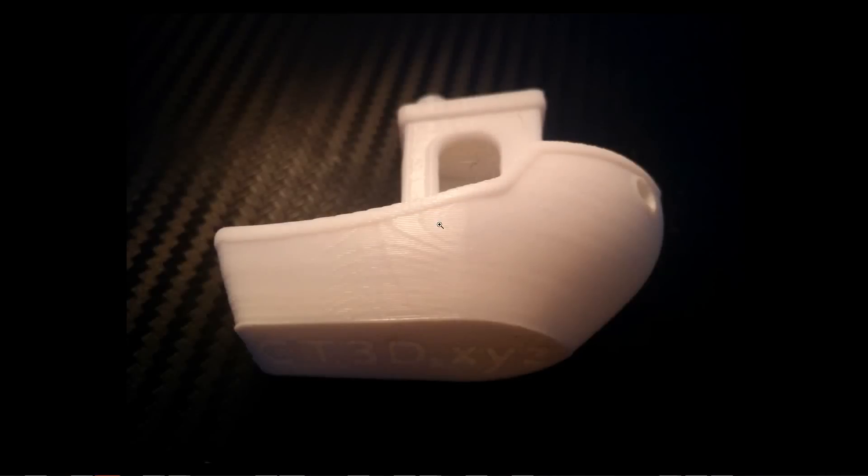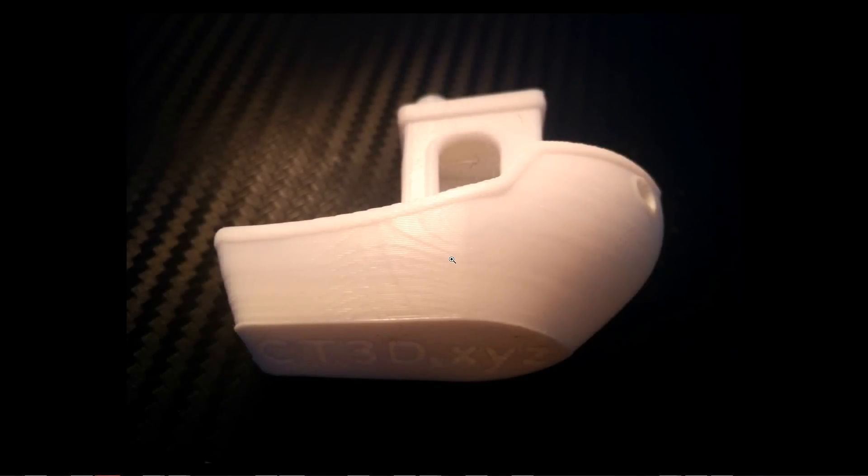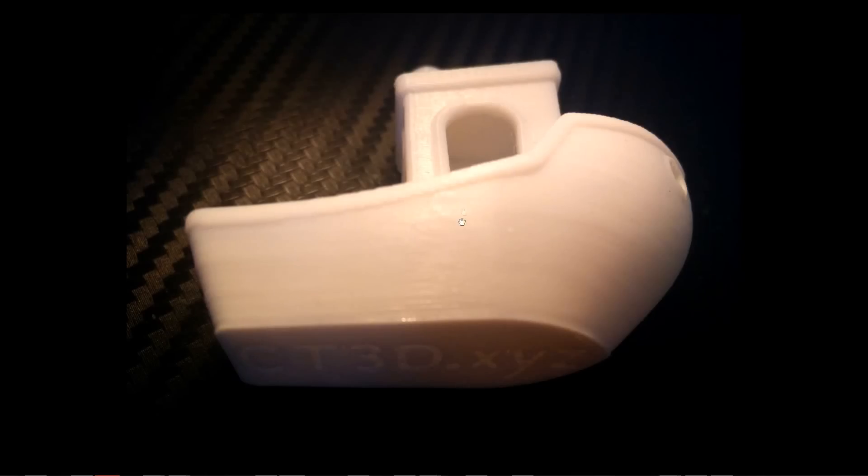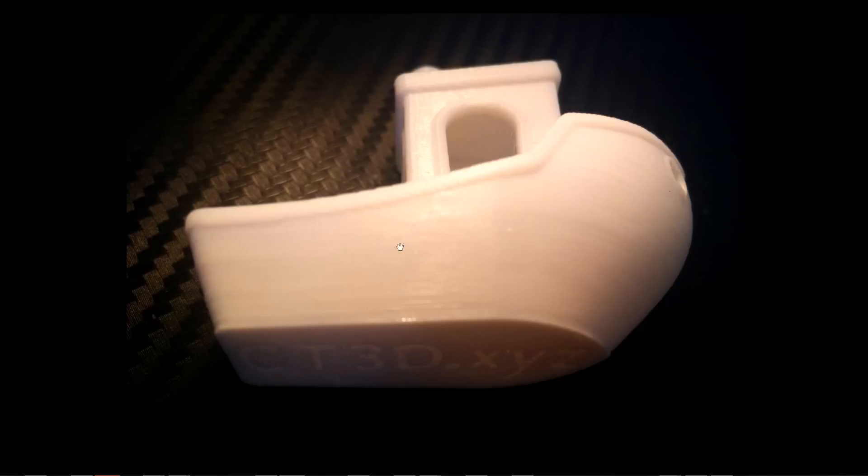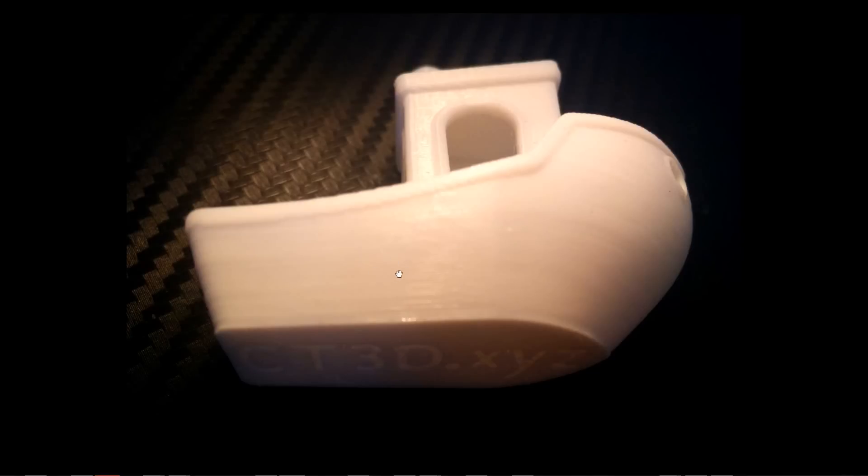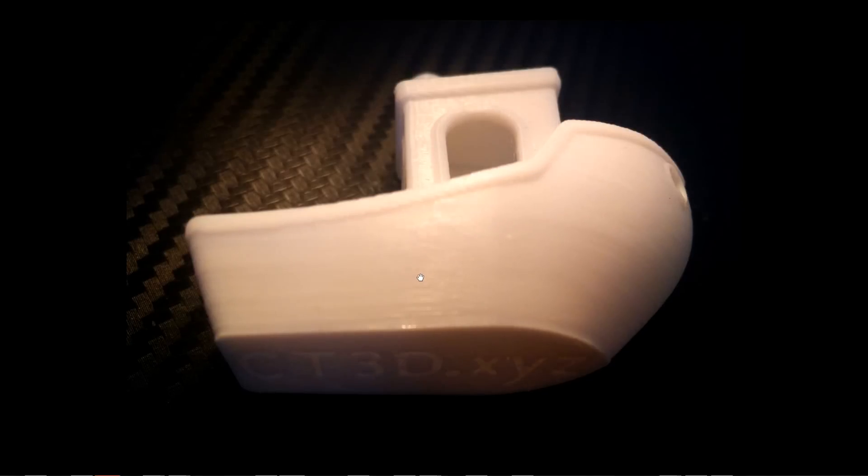This one is the Benchy that I've printed with the TR smoother board installed. You can see that there are no ripples on this area or the same area of the previous print, and there are no ripples in front of the Benchy as well. Let's zoom in. As you can see, the lines are a lot more consistent. There are no artifacts, no random artifacts on the Benchy with the TR smoother board installed.